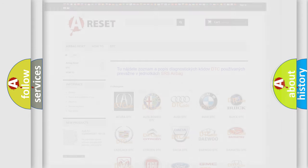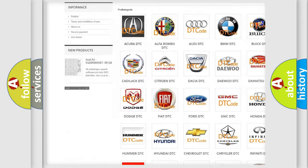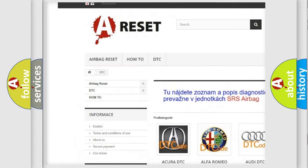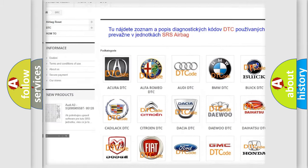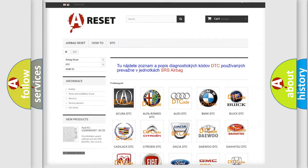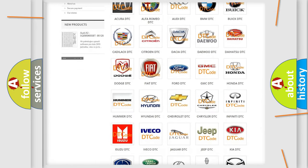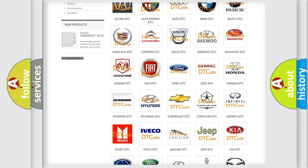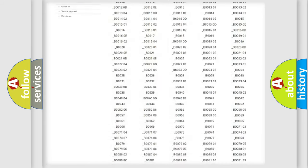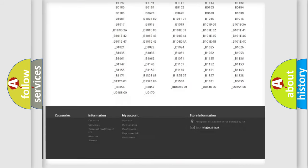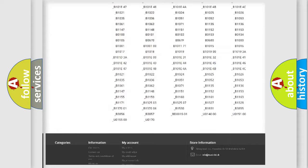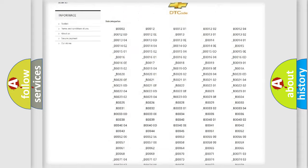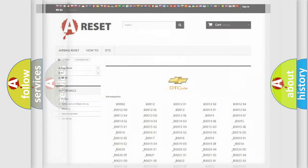Our website airbagreset.sk produces useful videos for you. You do not have to go through the OBD-II protocol anymore to know how to troubleshoot any car breakdown. You will find all the diagnostic codes that can be diagnosed in Chevrolet vehicles, and also many other useful things.